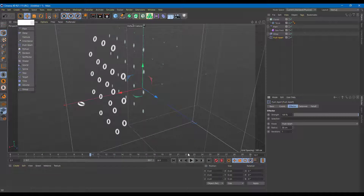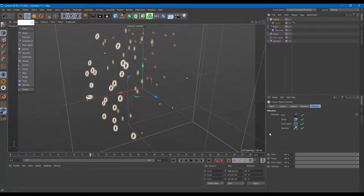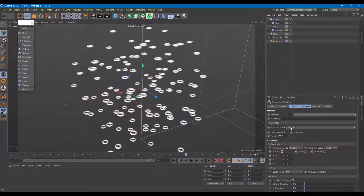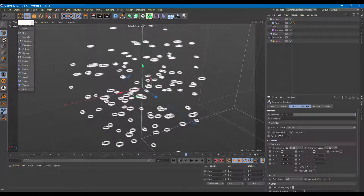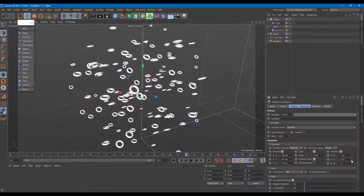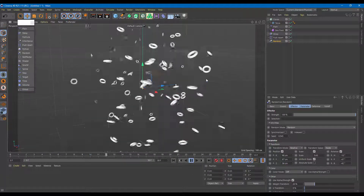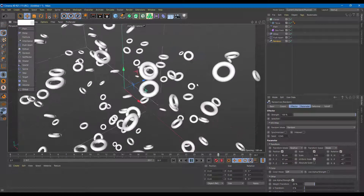Another useful one is the Random effector. I'll drag it onto the Cloner and you can see the animation now looks much more fluid and randomly organized. In the Random settings, I can enable random position, random scale with uniform scale checked, and random rotation on each axis. Playing it back, everything is arranged at a random level and it looks wonderful.